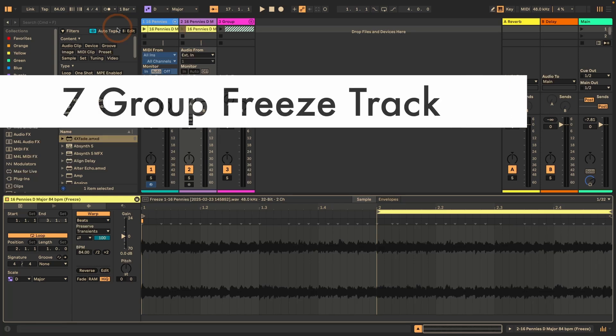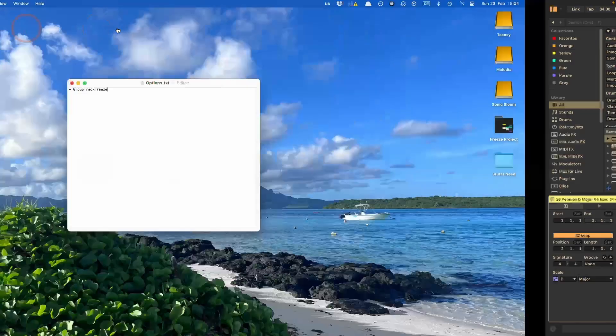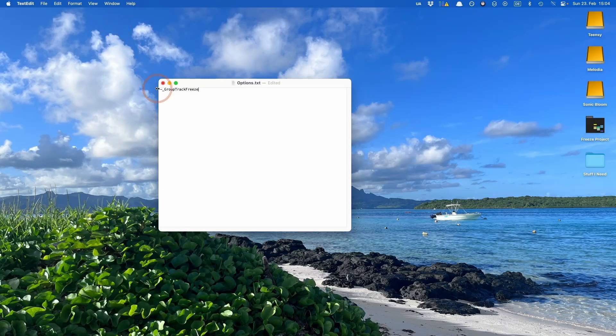There's also a new experimental feature called Group Freeze Track, which lets you freeze and flatten various tracks within a group into one audio file. This is just an options.txt command at this point and doesn't work quite as consistently as I'd like — hopefully it will be included as an actual feature. You need an options.txt file and then add this command. I'll link a tutorial on options.txt commands if you're unfamiliar.